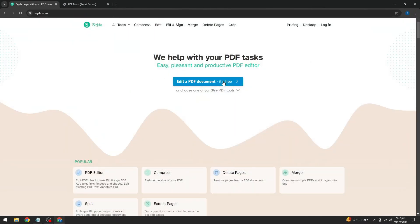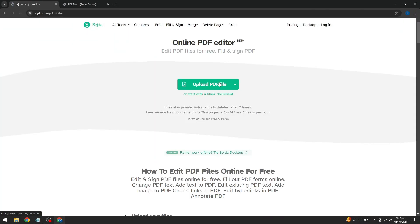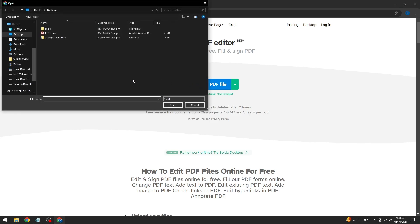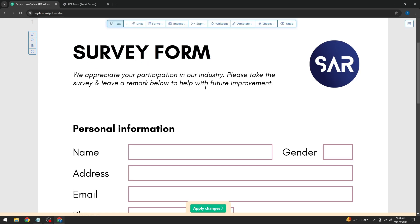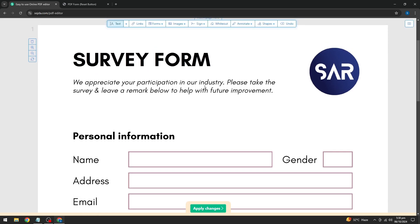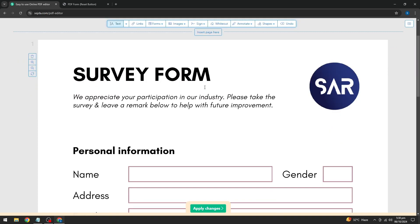Once you're on the site, click on the button that allows you to upload your document. Select the PDF file you want to edit, and after uploading, you'll see your document appear on the screen.